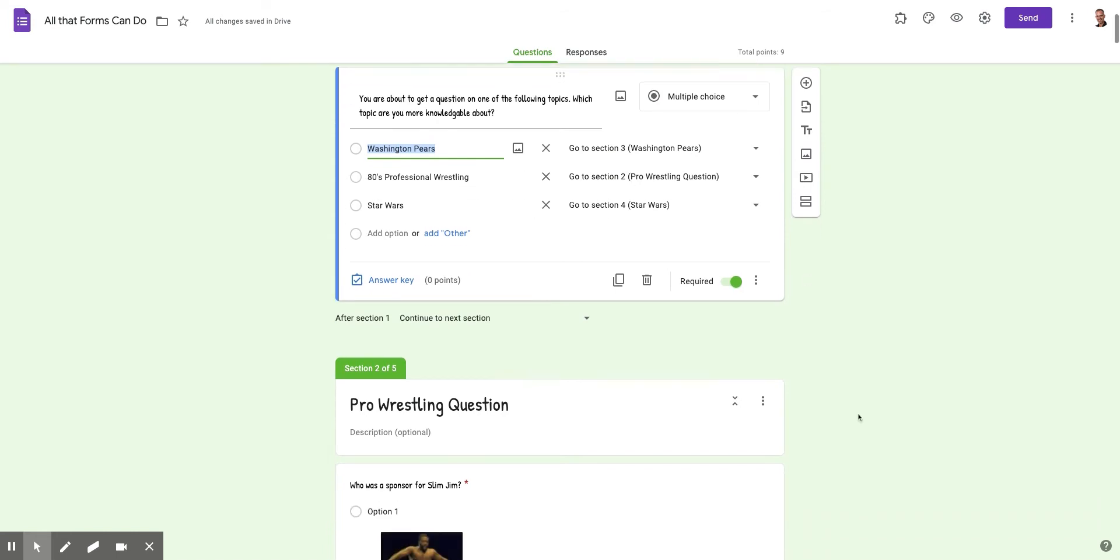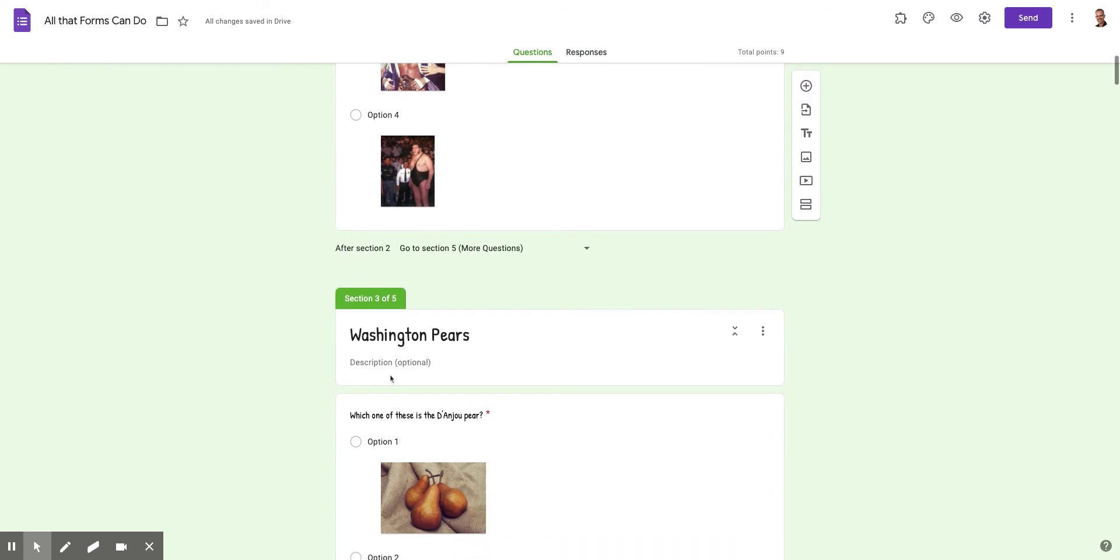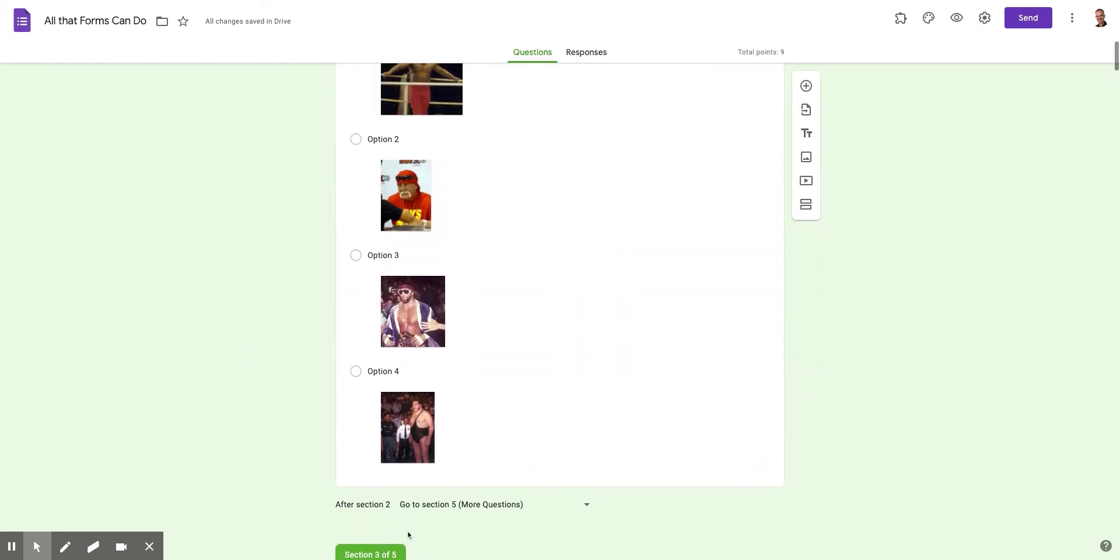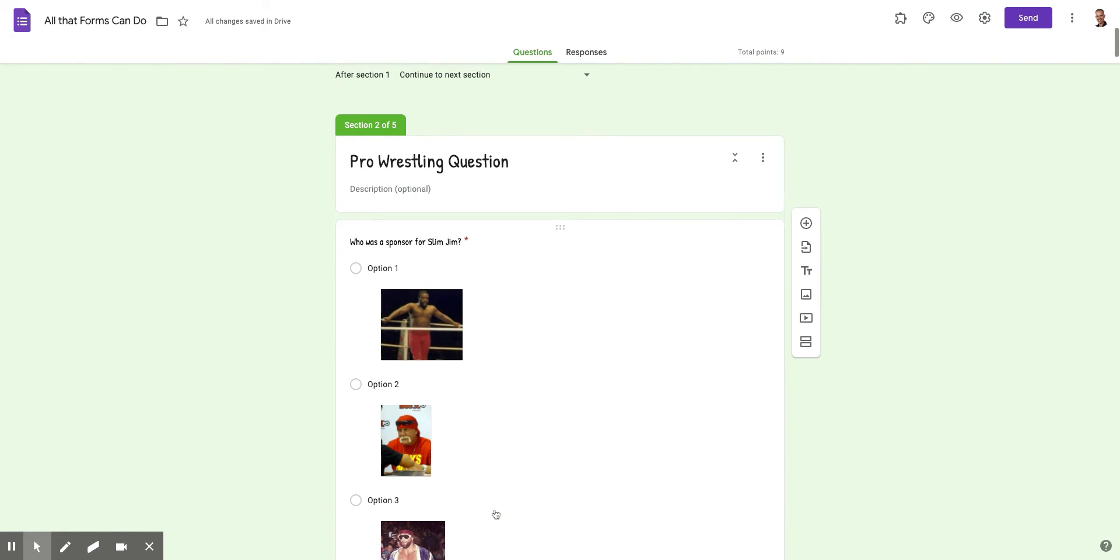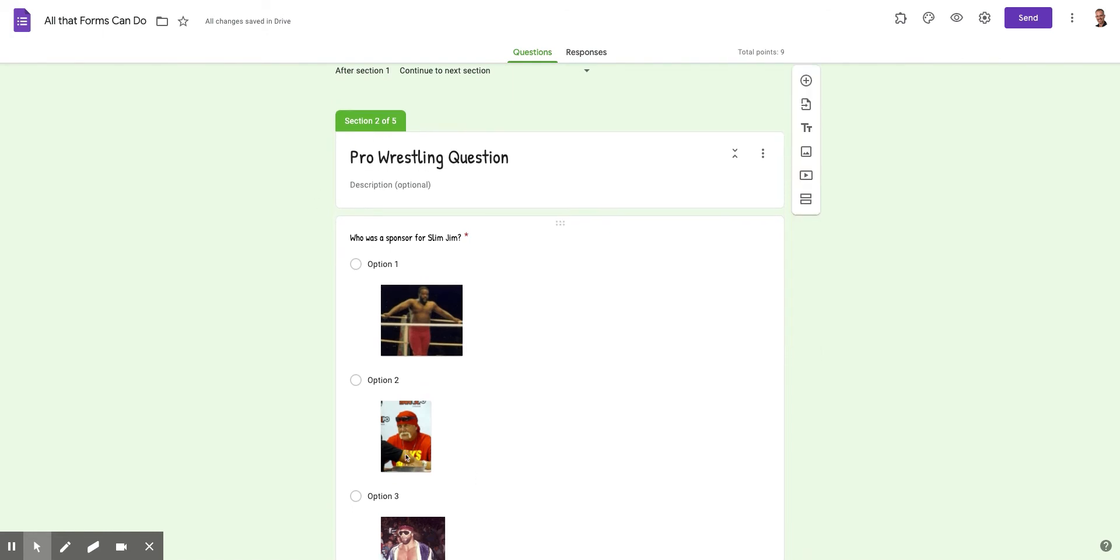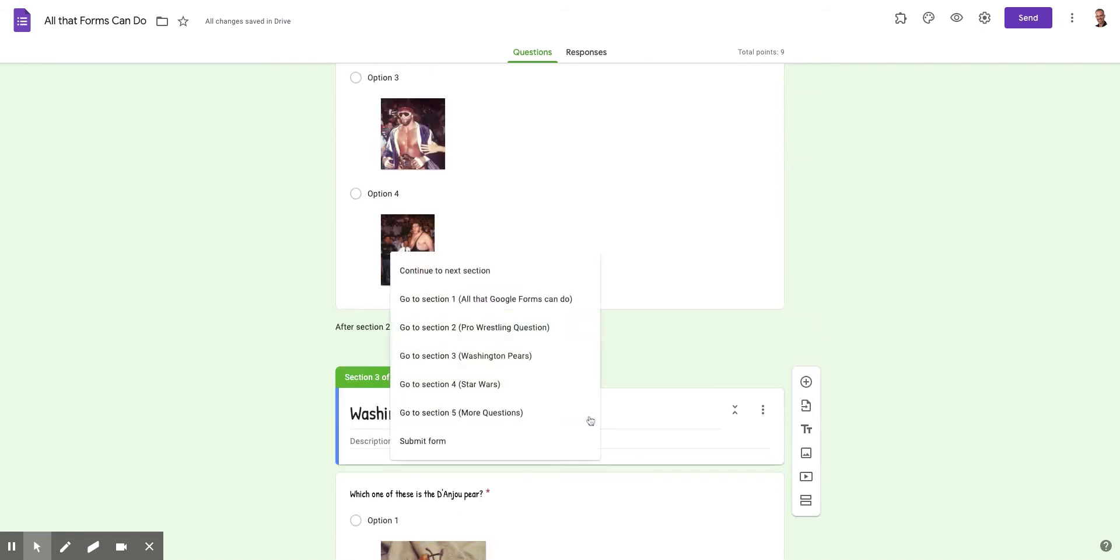They will not get this Washington Pairs question, because you can see here beneath this section, which is section two, I say go to section five. So you can see after section two, go to section five. Don't, because one of my options is continue to the next section.